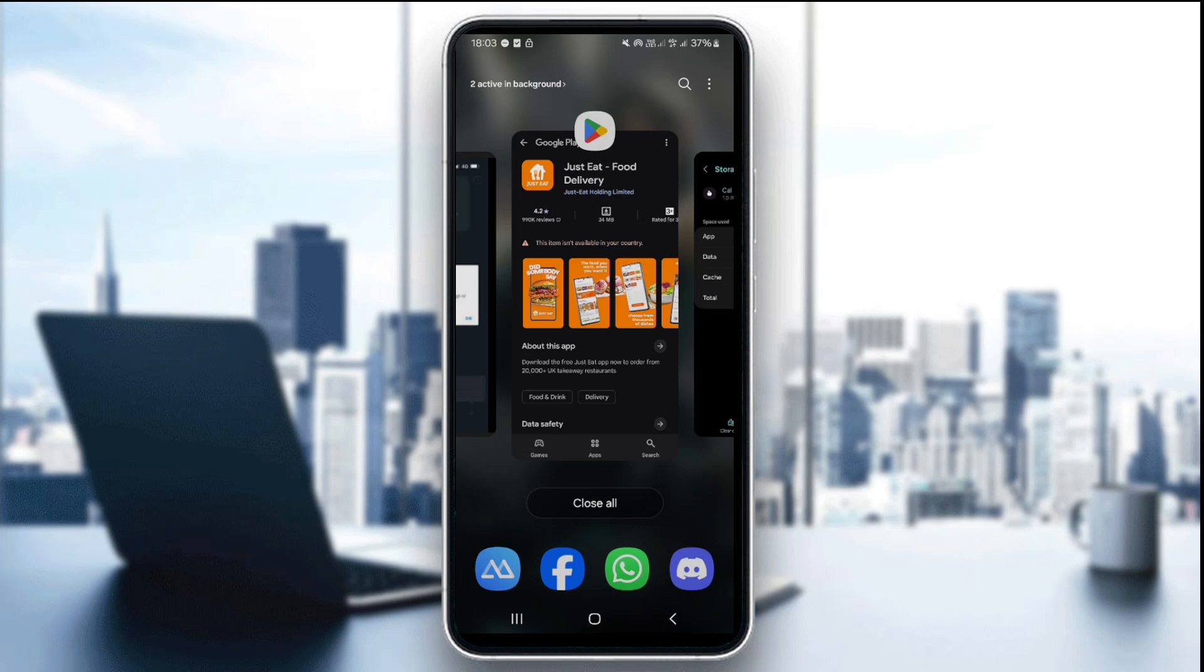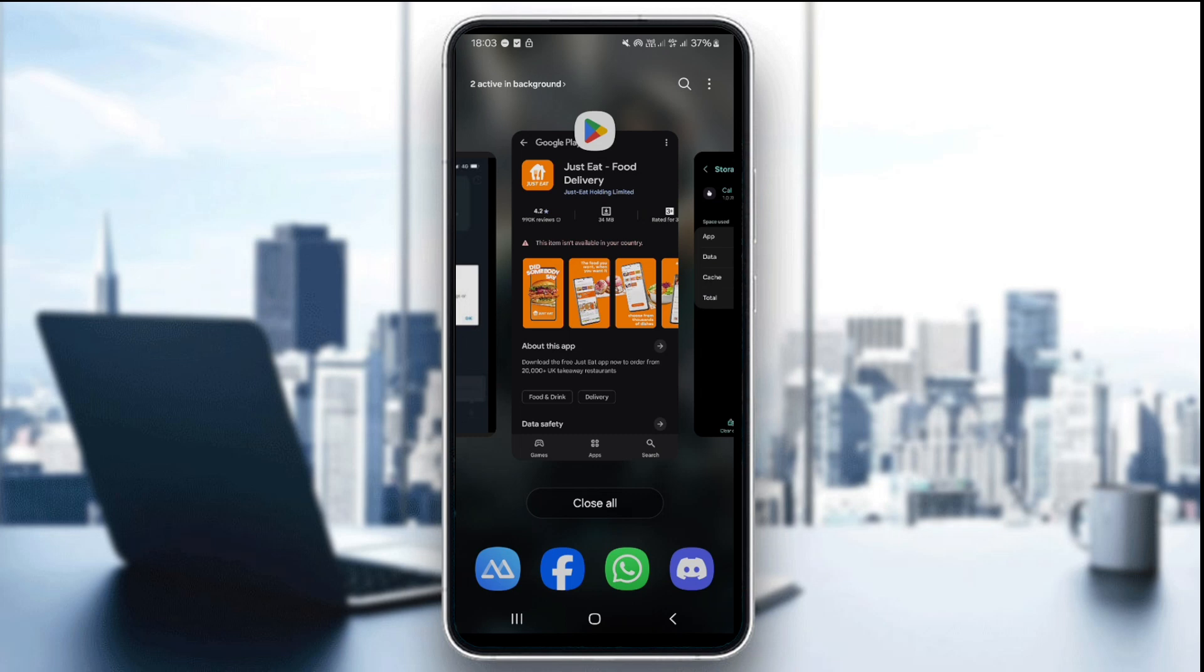And if none of these steps work, try visiting justeat.co.uk/help for further help. With these steps, you'll be able to fix the unable to go online error quickly and get back to making deliveries.